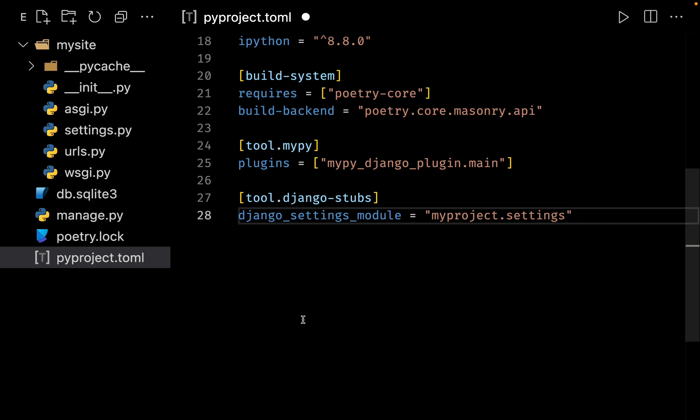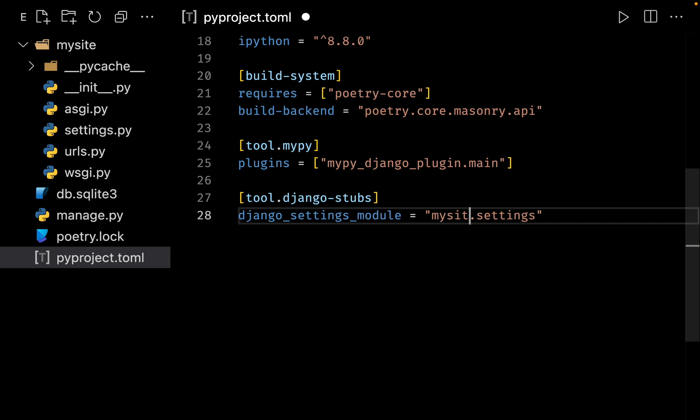Now we need to do one final change. And that is for this one, the Django settings module, myproject.settings. Now in our case, we have named our project as mysite. So this should be mysite and not as myproject. Just save it. And that's it. We are done with our setup.